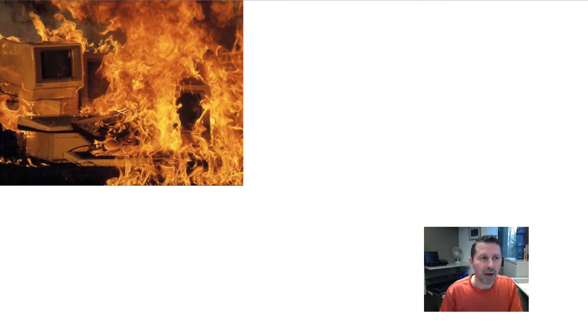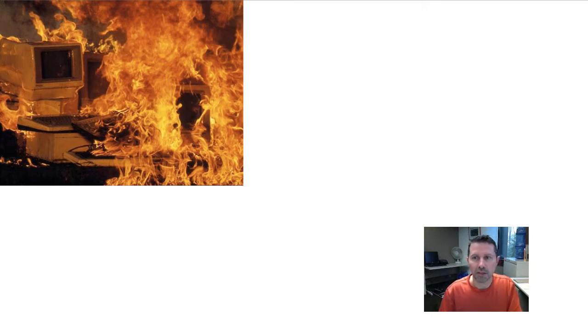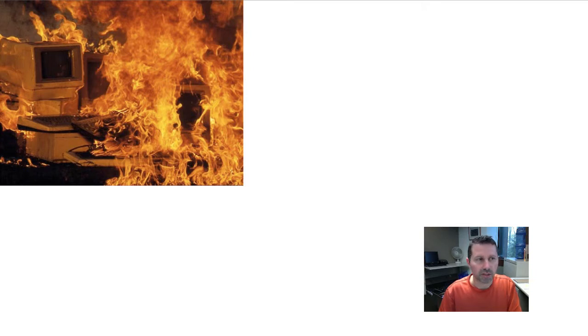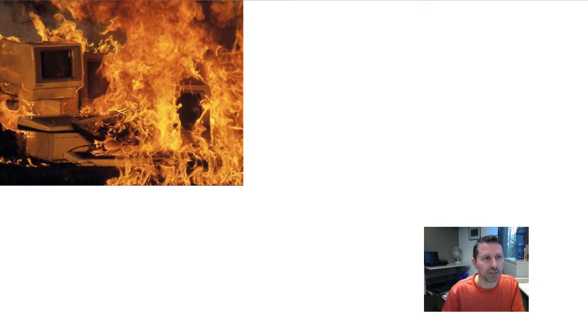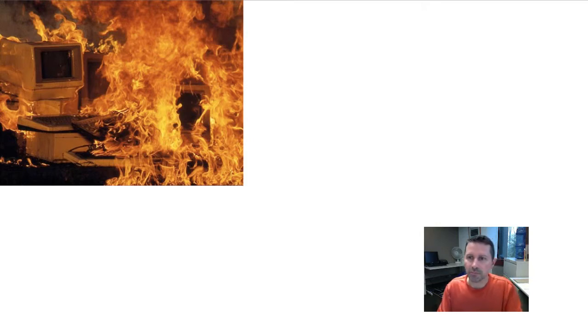And one of those backups somewhere off-site. Typically nowadays that'll be on a cloud backup solution, and that's just to make sure that if there is some sort of fire or natural disaster that you can recover your data.